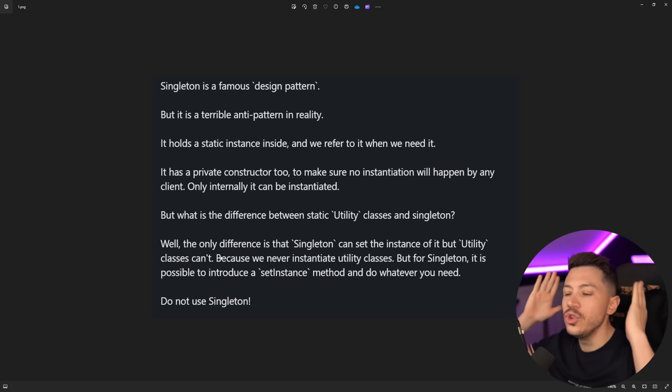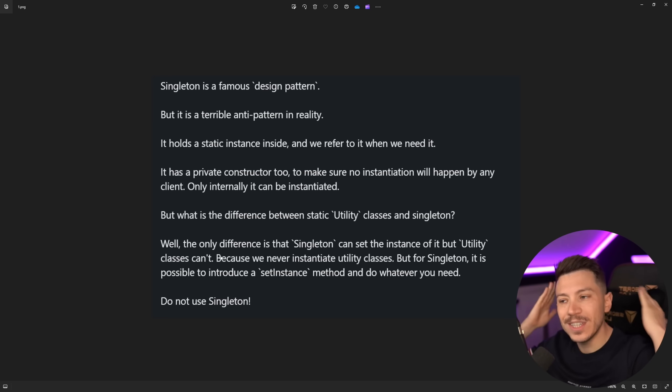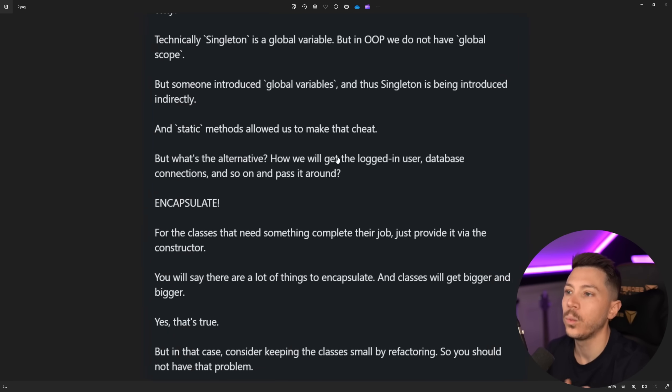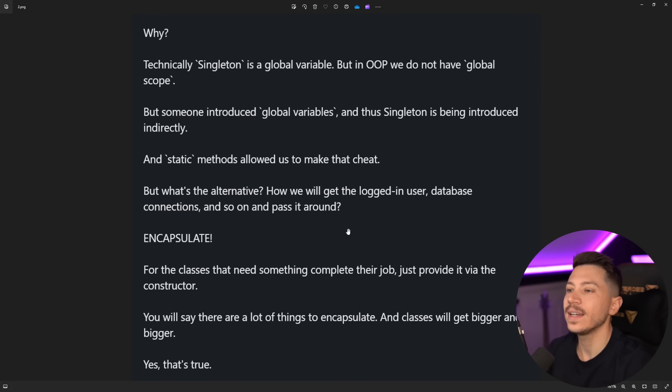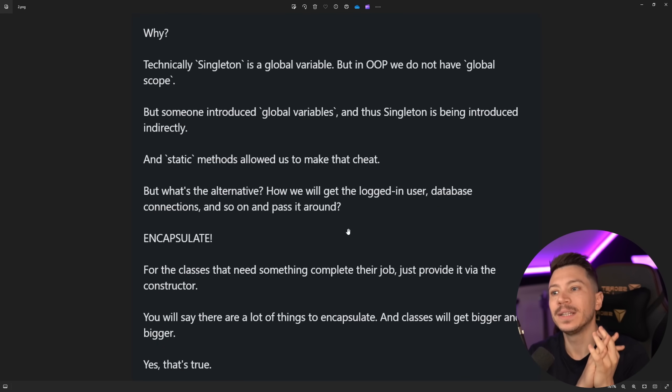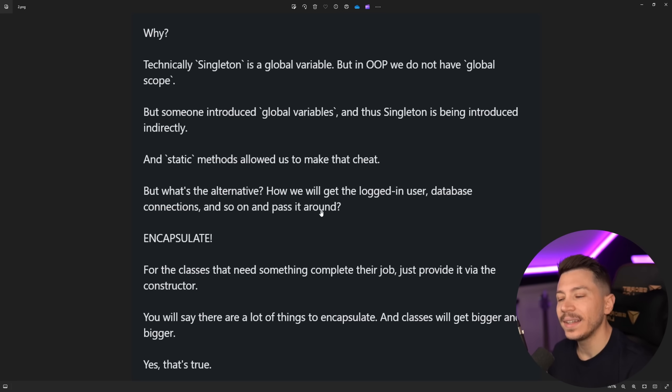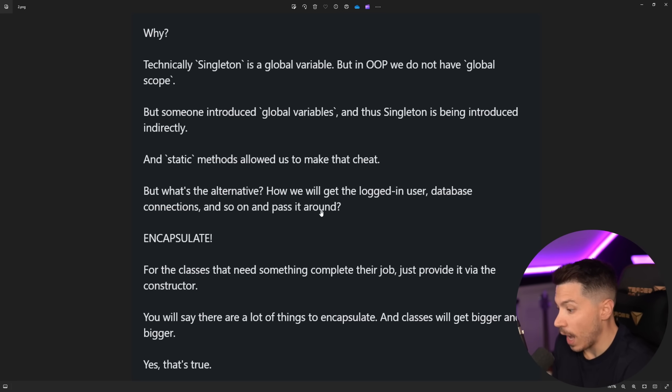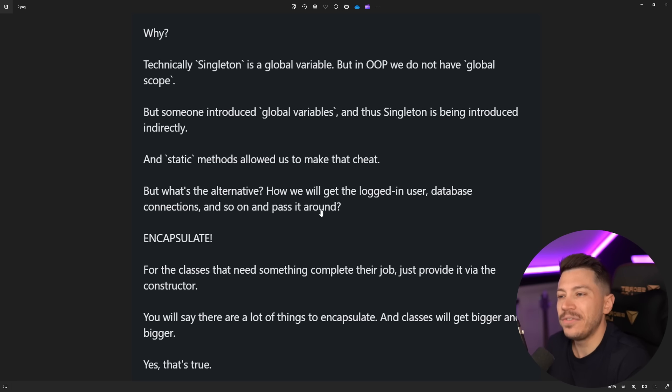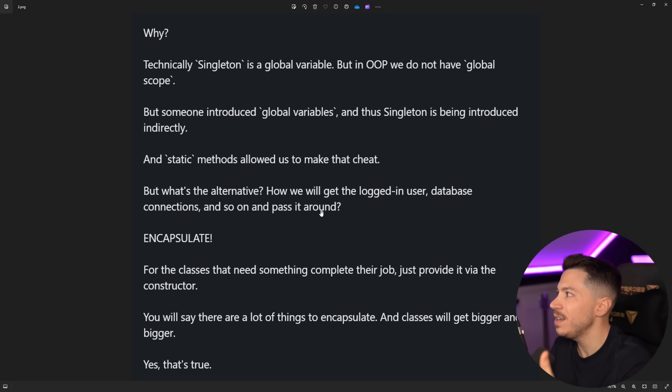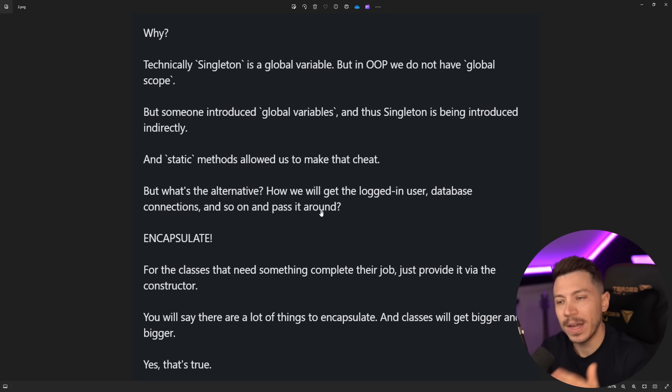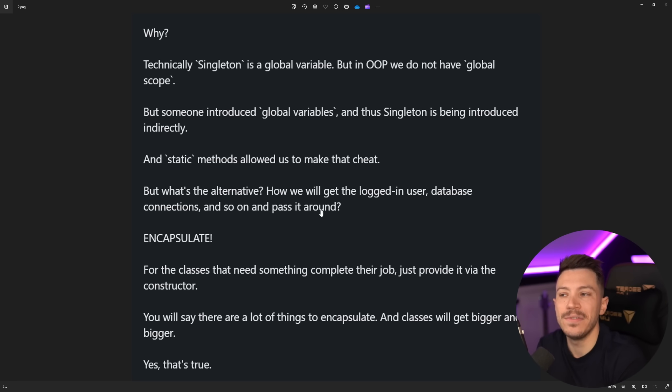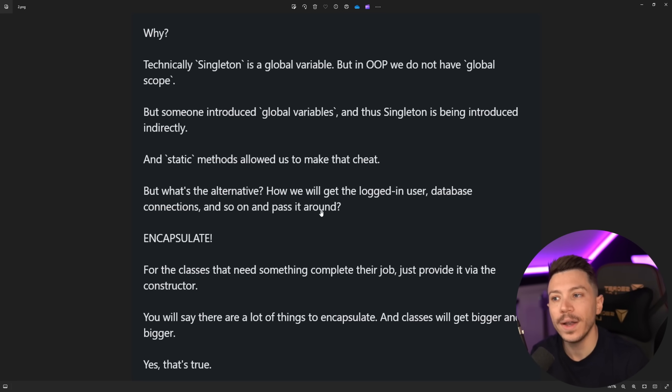And then proceeds to say because we never instantiated utility classes yeah that's because you can't physically you can't. And then do not use singleton. This continues of course to the next bit which is why technically singleton is a global variable but in OOP we do not have global scope. Now I don't really understand it because a singleton is just a class that can only be instantiated once. It's not really a variable on its own. In fact you can't even reset its own state. By that I mean you cannot assign it to another value. So it's not really a variable. It is just a class that's only being instantiated once.